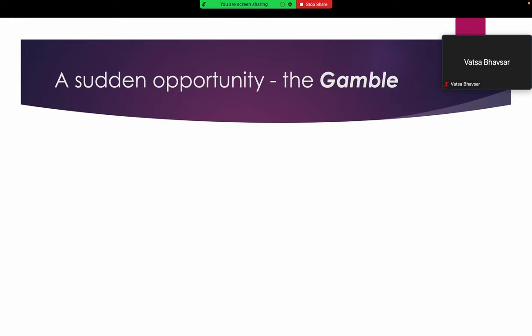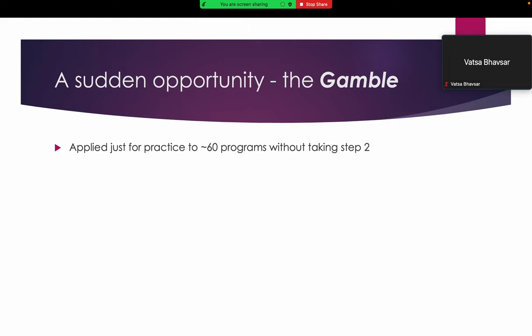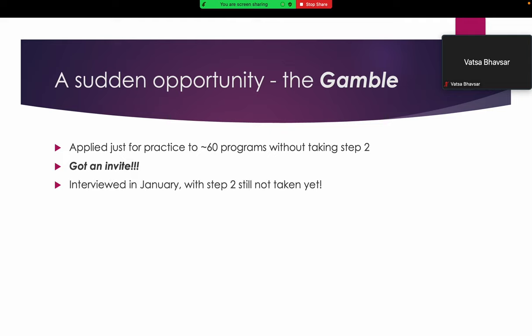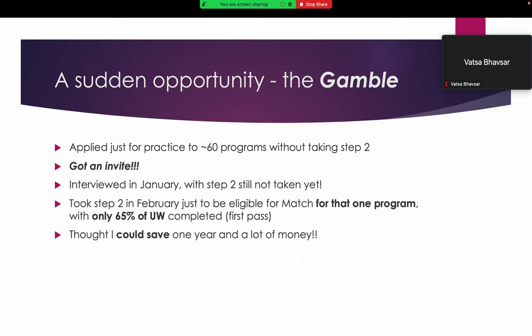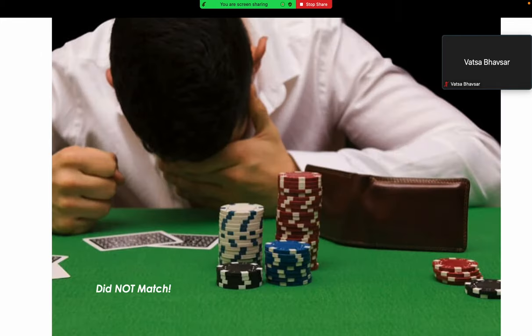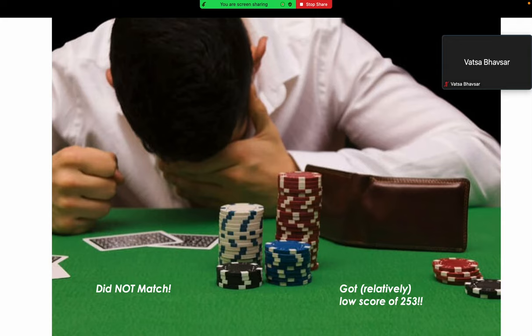Then there was a time for a gamble. I was just studying peacefully for Step 2 when match time came. I applied to 60 programs just for practice, just as formality, because I wanted to take a chance. I got an invite without Step 2 and interviewed at the program in January, even though I hadn't taken Step 2 yet. Just to be eligible for that particular match and for that one program, I had to take Step 2 with only 65% completion, which was first pass, so 35% was unseen. It was a gamble. I thought maybe I could save a year, a huge amount of money for US clinical experience. But it didn't work. I did not match and got relatively low score compared to my Step 1, which was 253.